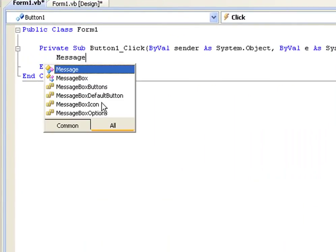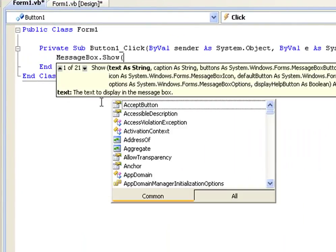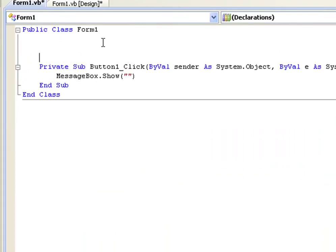So we'll have messagebox.show and then we'll have our parentheses and we'll have our quotations. Right now, up here, we're going to declare a variable.